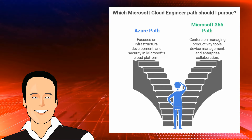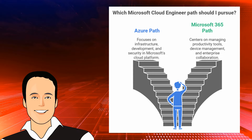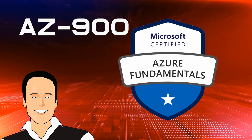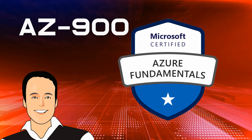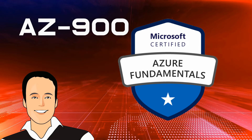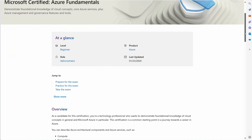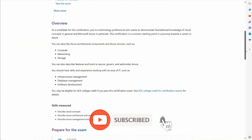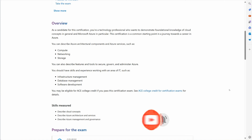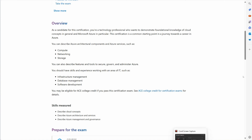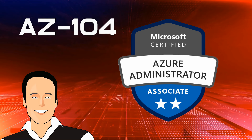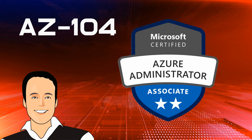Let's start with the Azure path. First up is the AZ-900, the Microsoft Azure Fundamentals exam. This is a beginner-friendly certification that introduces you to cloud concepts, Azure services, pricing, and security. It's perfect for building your foundational knowledge and is often the first step into the cloud world.